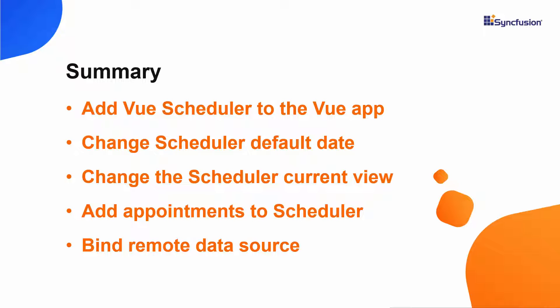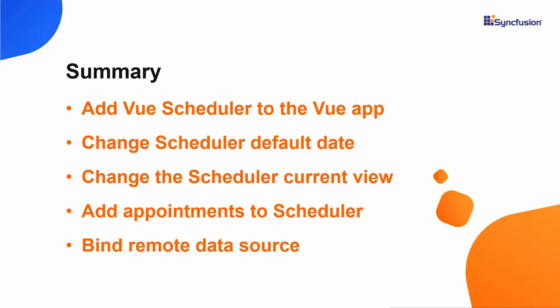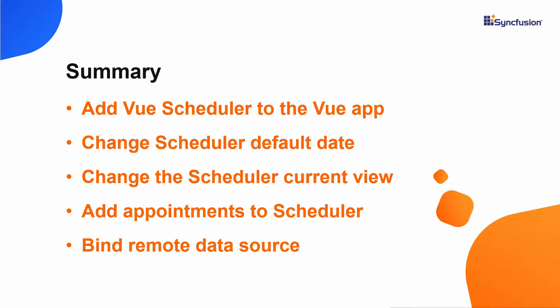In this video, we have seen how to add the Syncfusion Vue Scheduler component to a Vue application, change the default date and view in it, and add simple appointments. If you would like to see a working example, you can download it from the GitHub link shared in the description below. I have also included a link in the description where you can check if you qualify for our community license, which gives you a free license key for our entire Vue component suite.